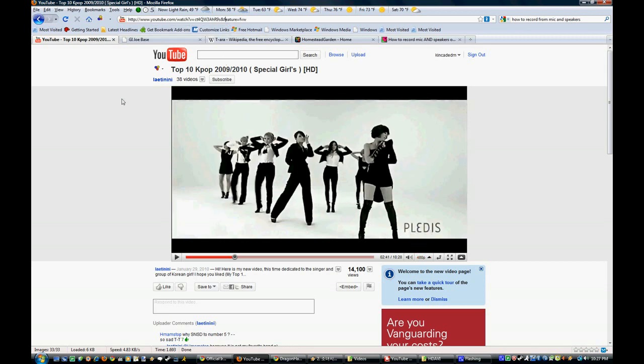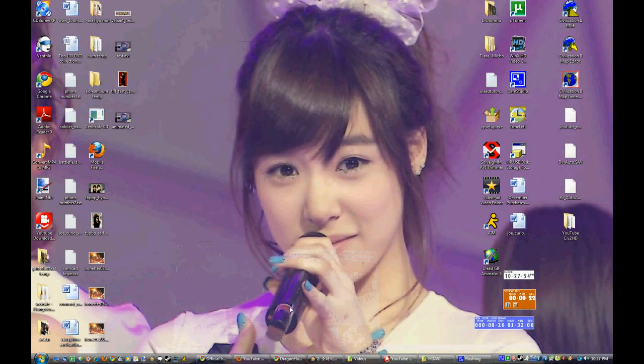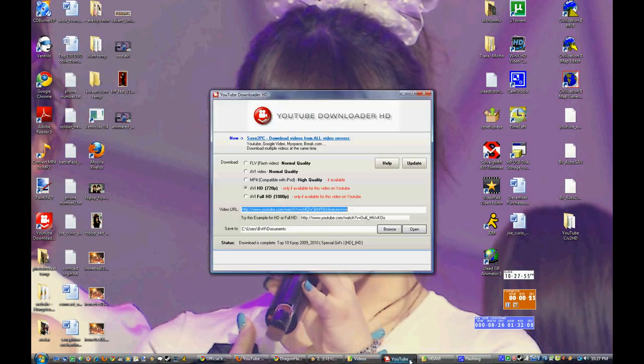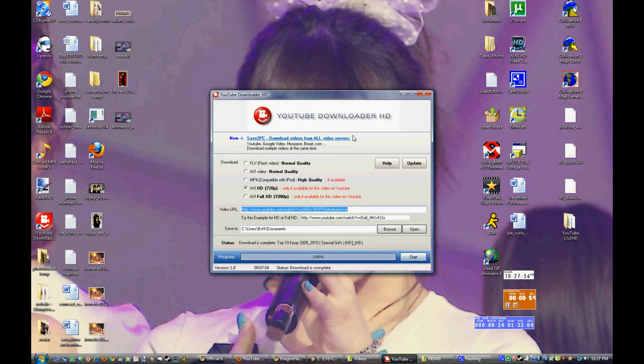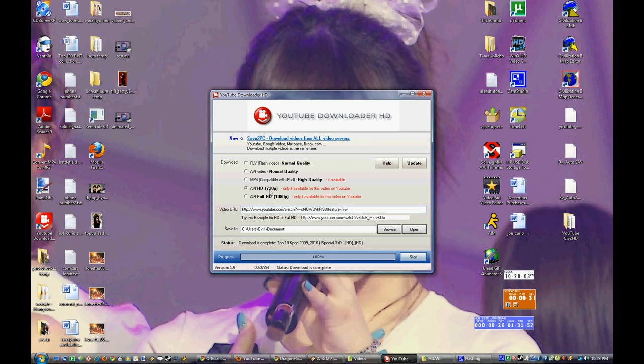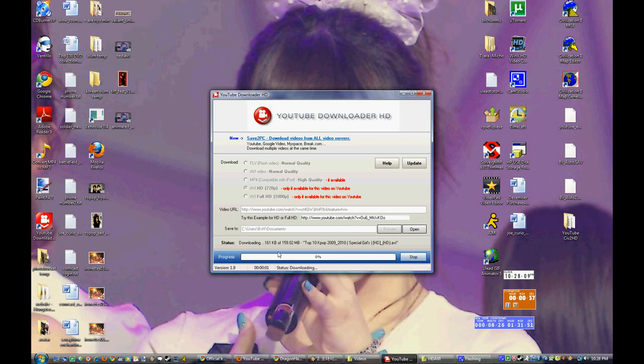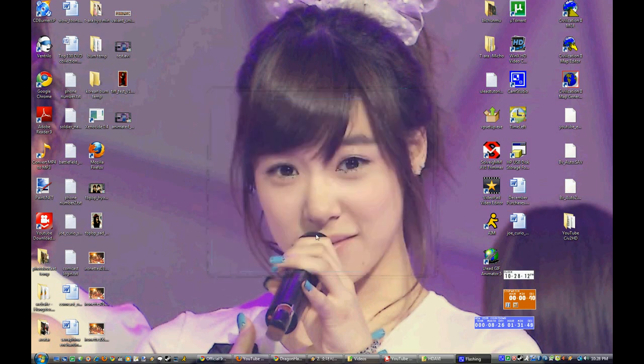So I'm going to copy the URL and I'm going to load up YouTube Downloader HD and then paste in the URL here, match up the HD resolution and hit Start. As you can see here it's starting to download all 160 megs of it.